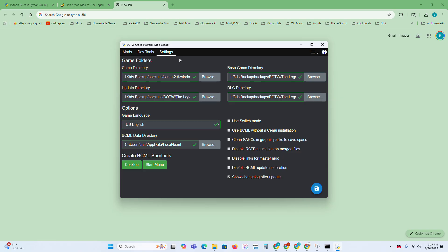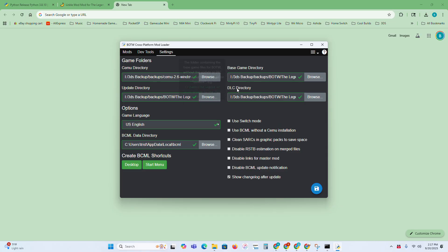The two things you're also going to need besides Python is you're going to need Cemu, which there's a bunch of tutorials online, and then you're also going to need a legal dump of Breath of the Wild with the game, the DLC, and the latest update. You can just select all the directories that they're in and where they're located. There's a few other things down here that aren't very important.